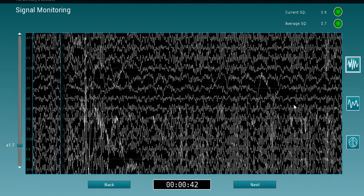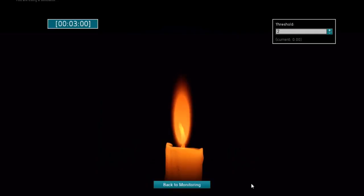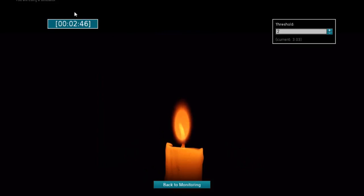Once you're happy with the quality of the data you're recording, just press Next — you can now start the neurofeedback session. The amplitude of the candle is directly modulated by the activity in the Brodmann area you previously selected. On the top left-hand corner, you will see a countdown indicating how much time is left for the session. Further information is also displayed — for instance, bad signal quality is indicated in yellow.